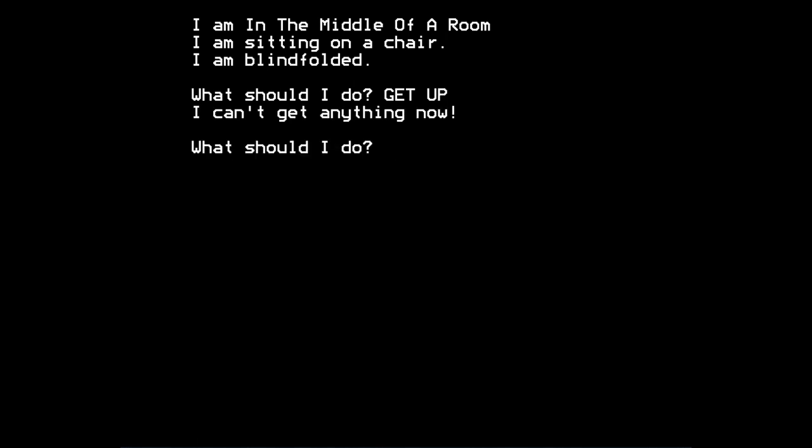Something like get up. I can't get anything now, says the game. Which is a misunderstanding on the part of the parser in the game, but still kind of appropriate, fortunately. So you might try to rock chair.